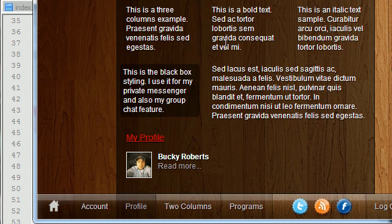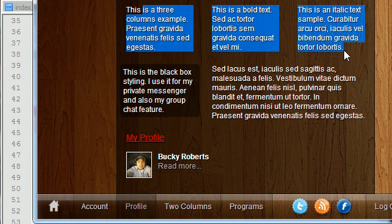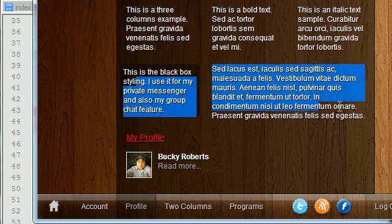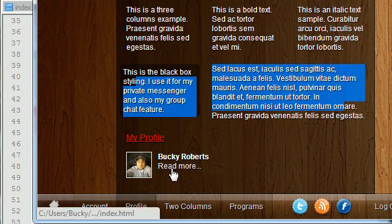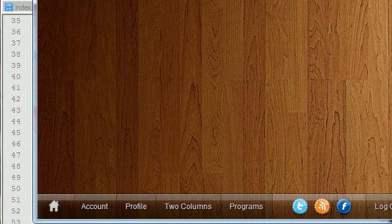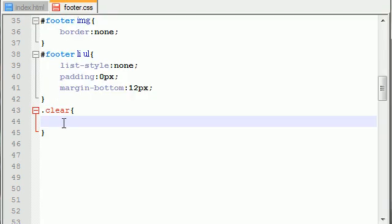If we didn't have this clear class, our browser would try to put everything on one big row. That's why we need this clear class — you use it between rows of content. So in HTML we're going to make a row, clear it, make another row, clear it, make another row. This class tells your browser: hey, I'm moving to a new row, don't try to stick everything on the same row.